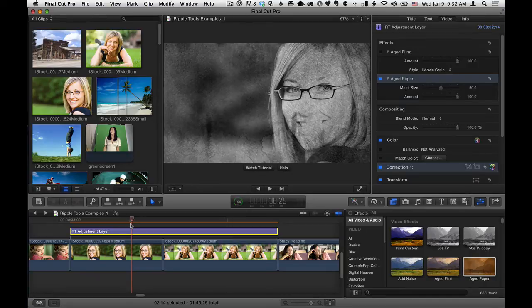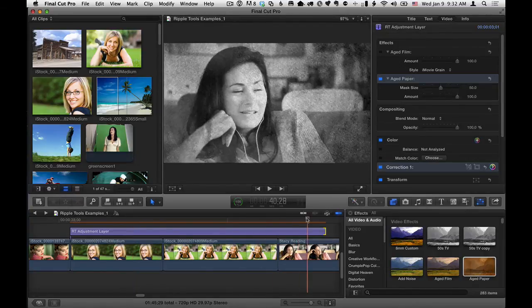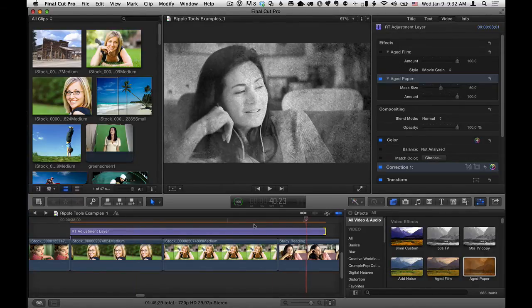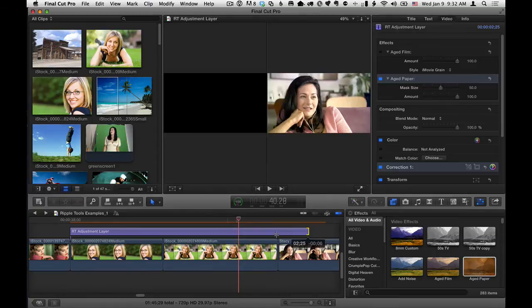So pretty straightforward. Anything you apply to this Adjustment Layer applies to everything underneath it. And of course, you can then stretch it across another clip, and it will apply to that clip as well. Or you can bring it back.